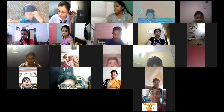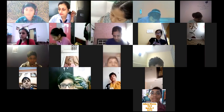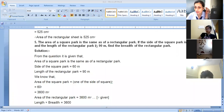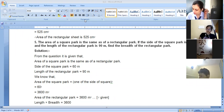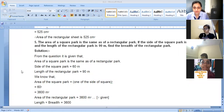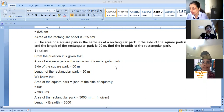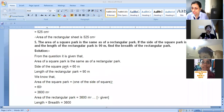Today we start with Exercise 11.1, question number five. The area of the square park is the same as the area of the rectangular park. The side of the square park is given as 60 meters, and the length of the rectangular park is given as 90 meters. We have to find out the breadth of the rectangular park.